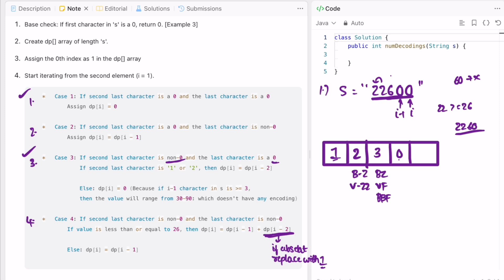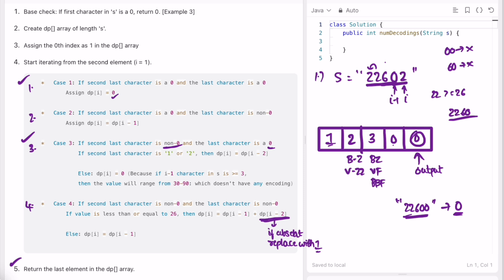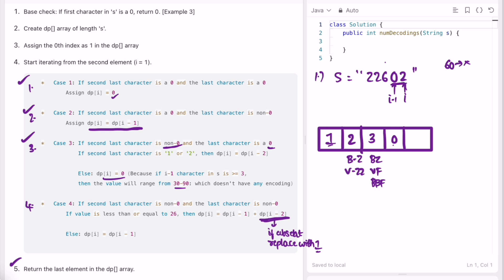When both characters are zero, dp[i] is also set to 0 since 00 has no encoding. We return dp[last], which is 0 — confirming that 22600 has zero valid encodings. If we replace the last character and make it 2 instead, when processing position 60 with no encoding, dp[i] is set to 0, and for position 02, since 0 has no individual encoding, whatever value existed before is taken, giving 0 total again.